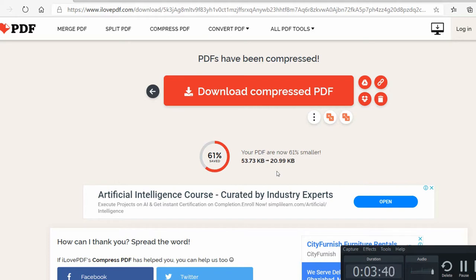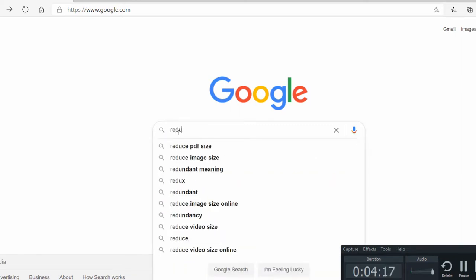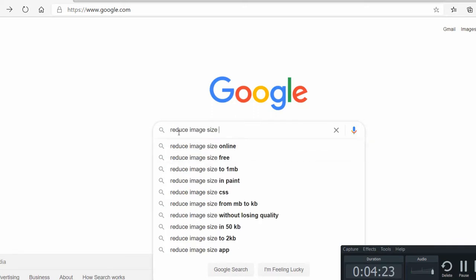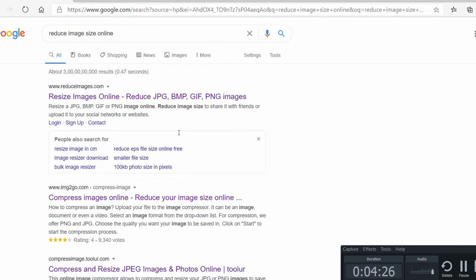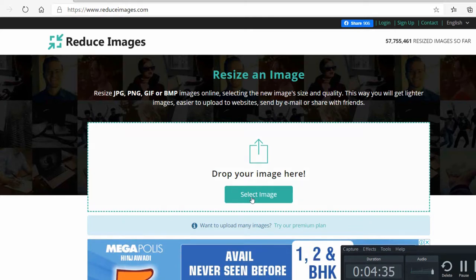Let me also show you how you can reduce the size for an image. That previous process was for PDF. For images, follow me again — we use the same process. Type 'reduce image size online' in your browser and click on the first link.